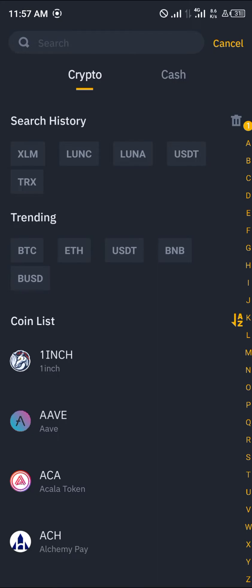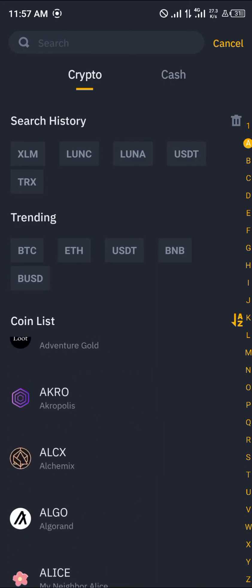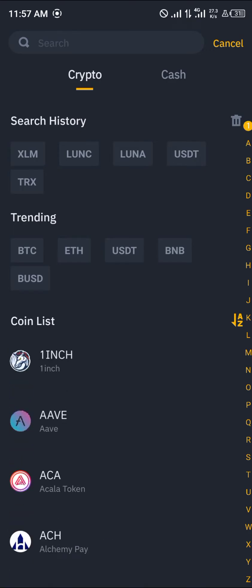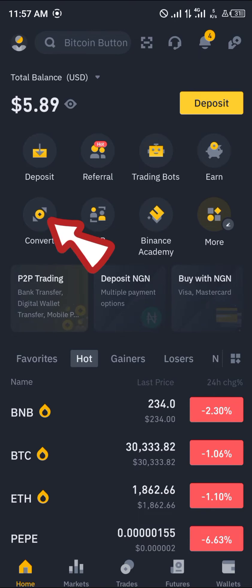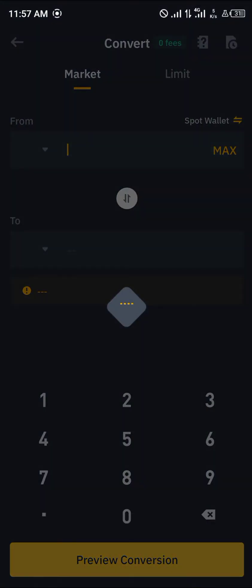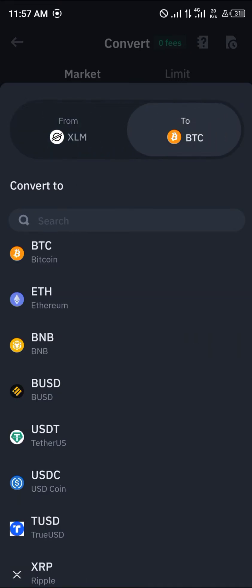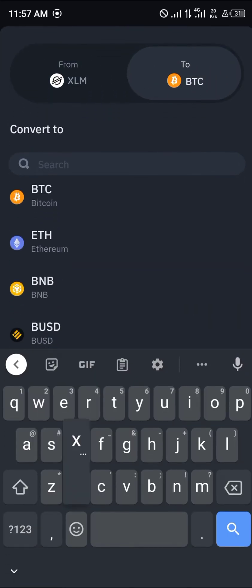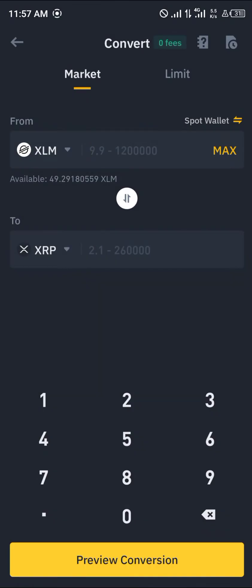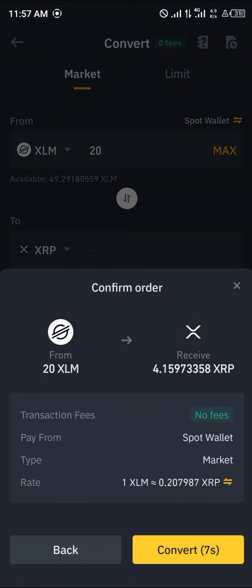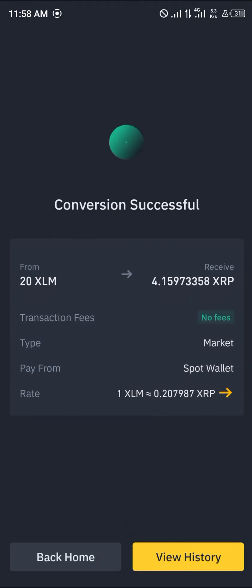Once you've opened an account, you can simply click on Deposit and deposit any of the cryptocurrency assets listed here from A to Z. Then you can use the Convert section — click on Convert, and in place of XLM we're going to be using XRP, swapping our XLM to XRP.